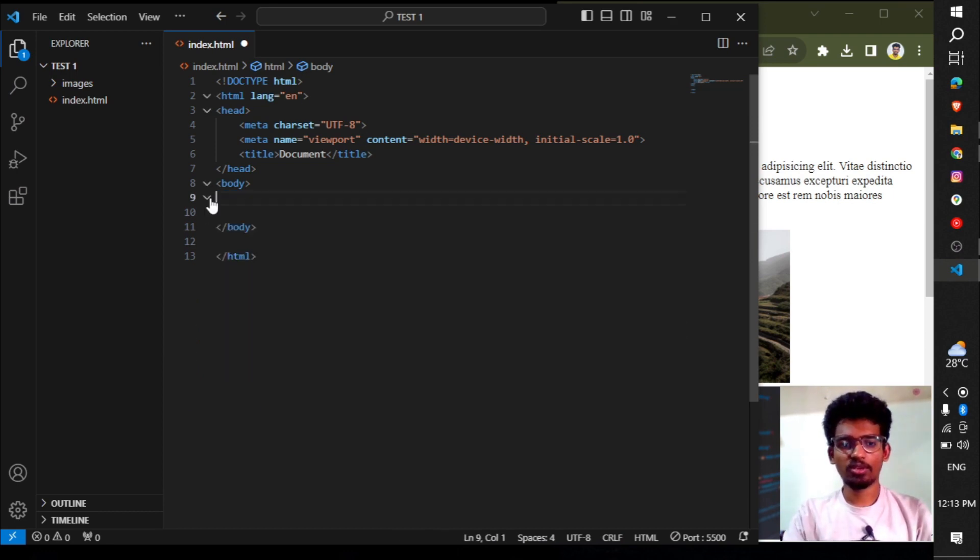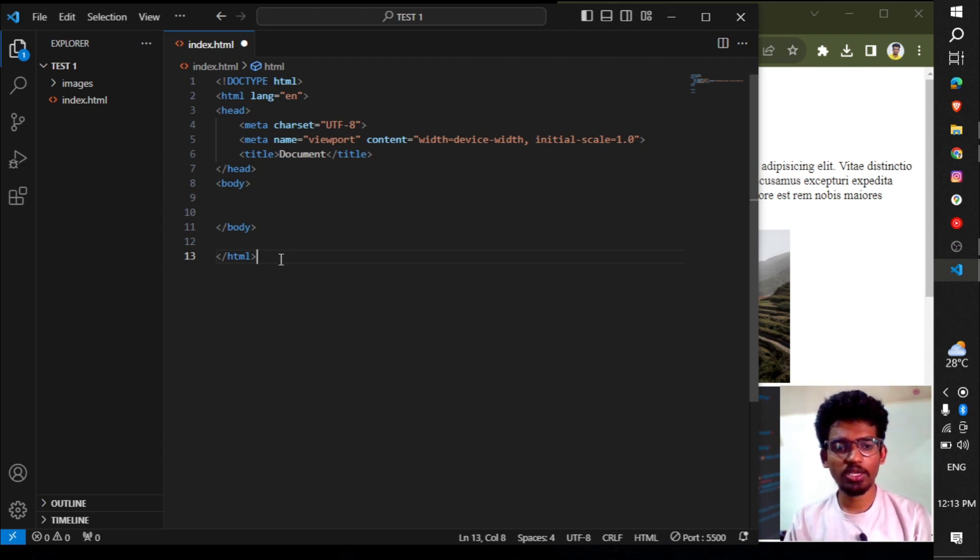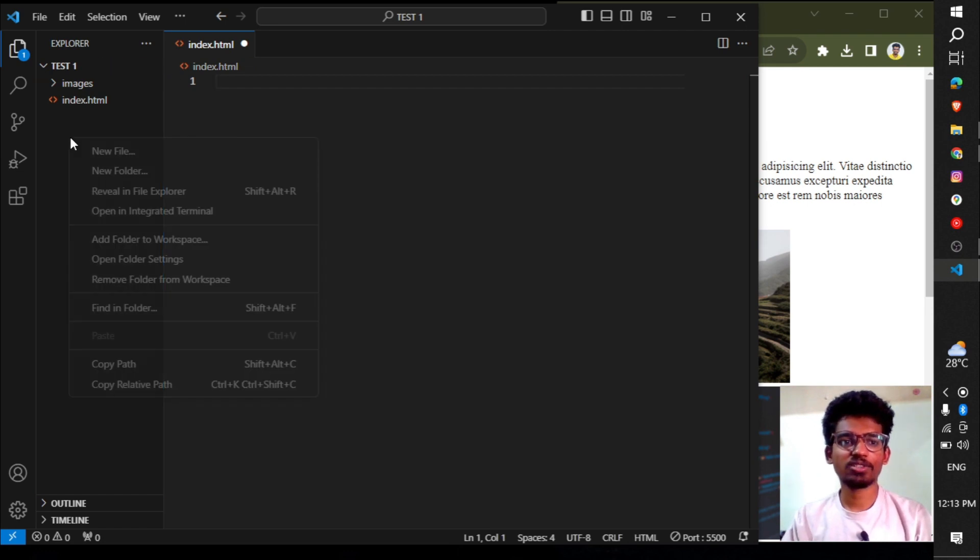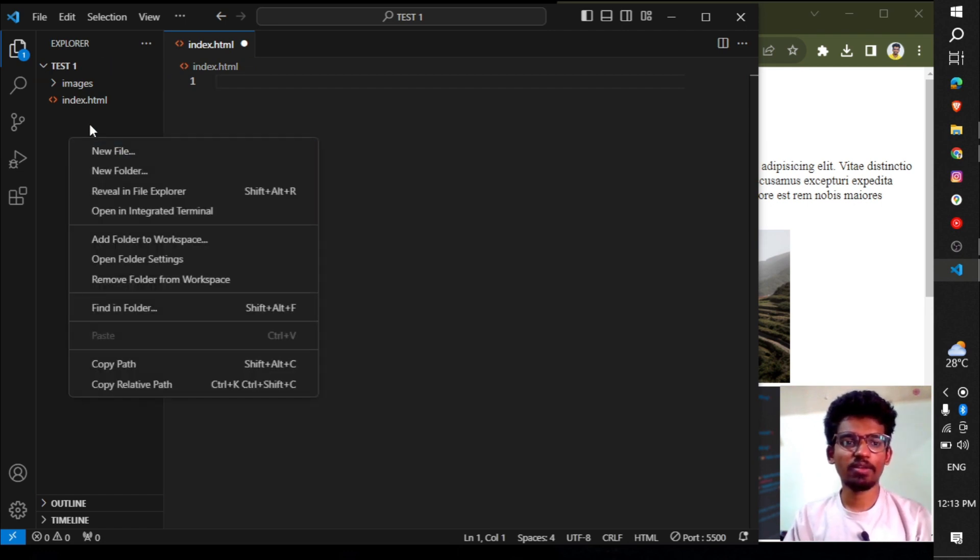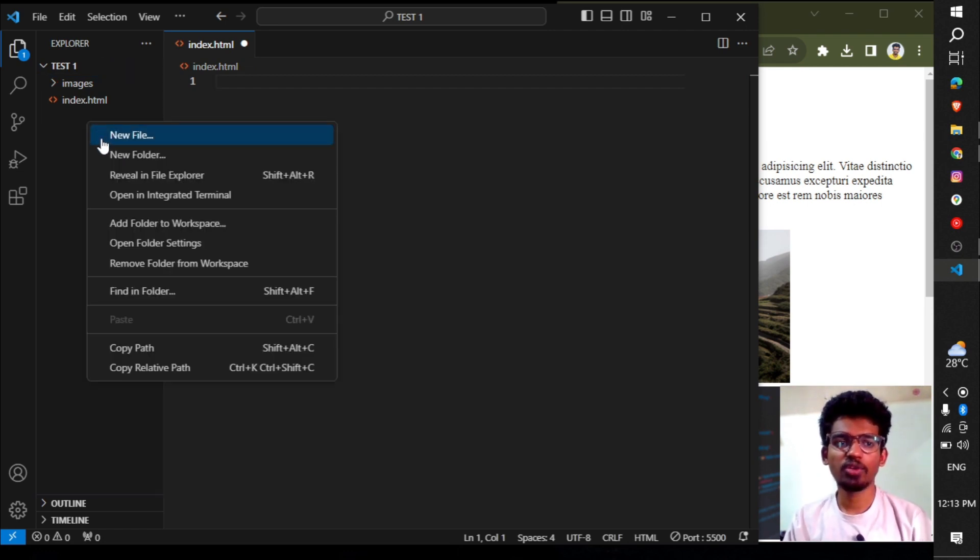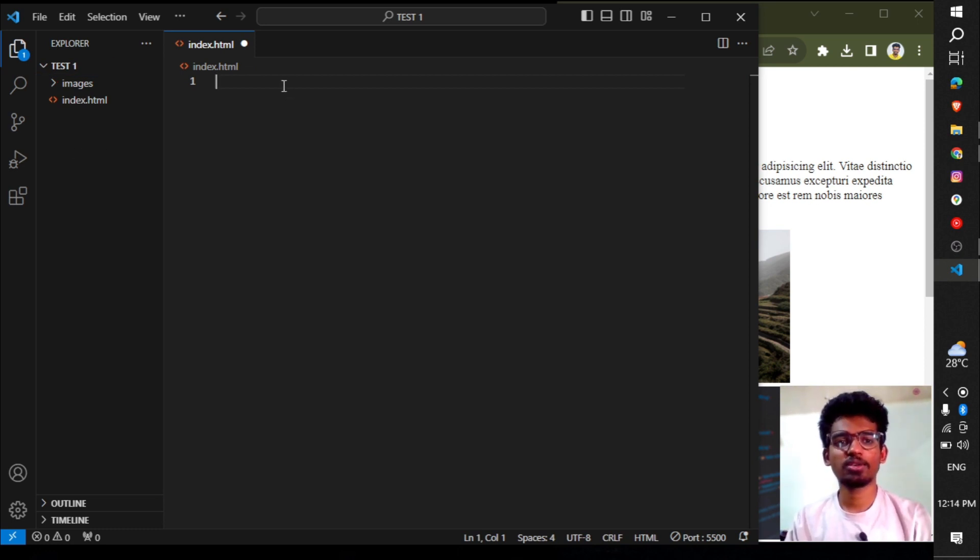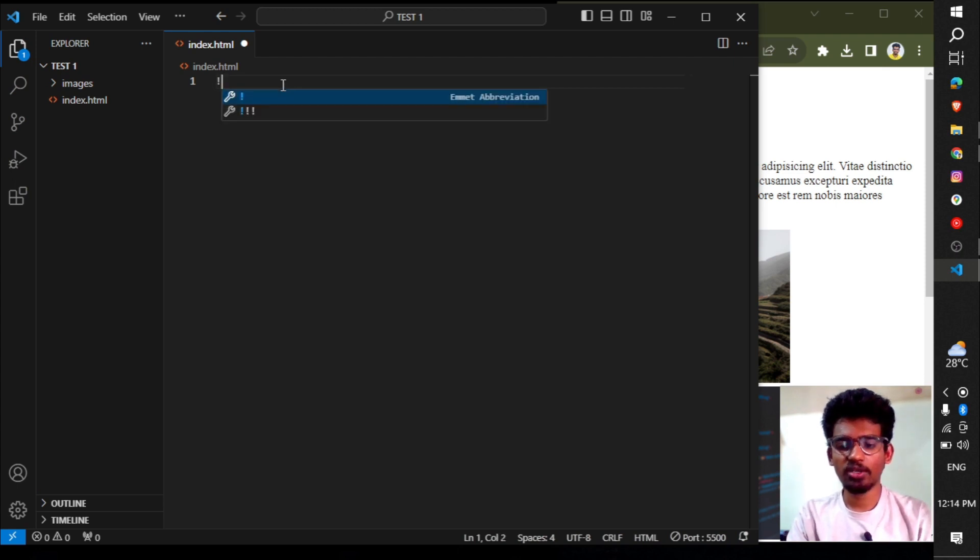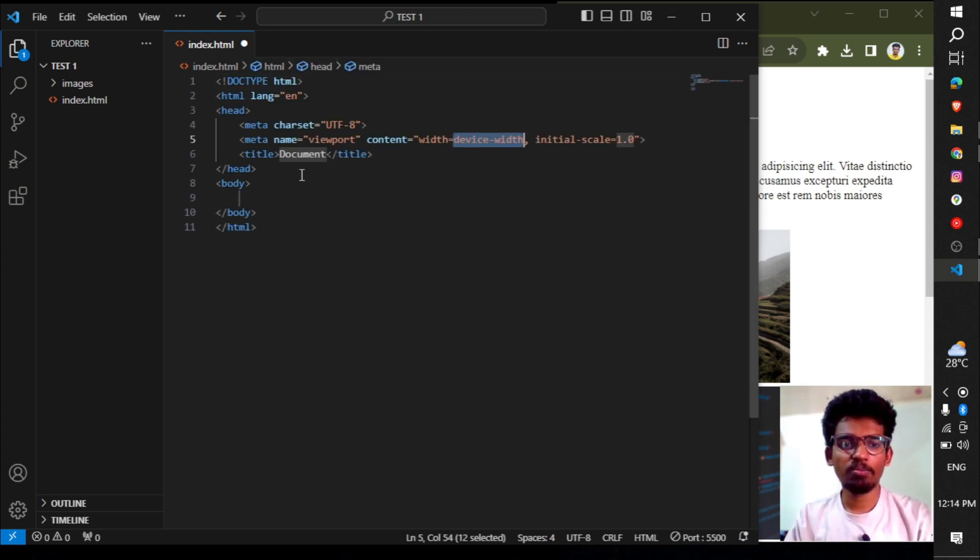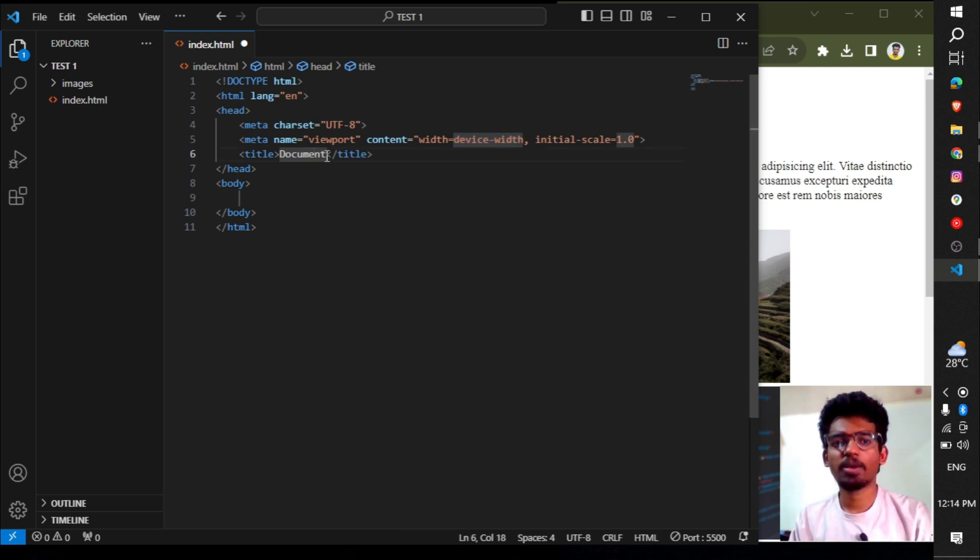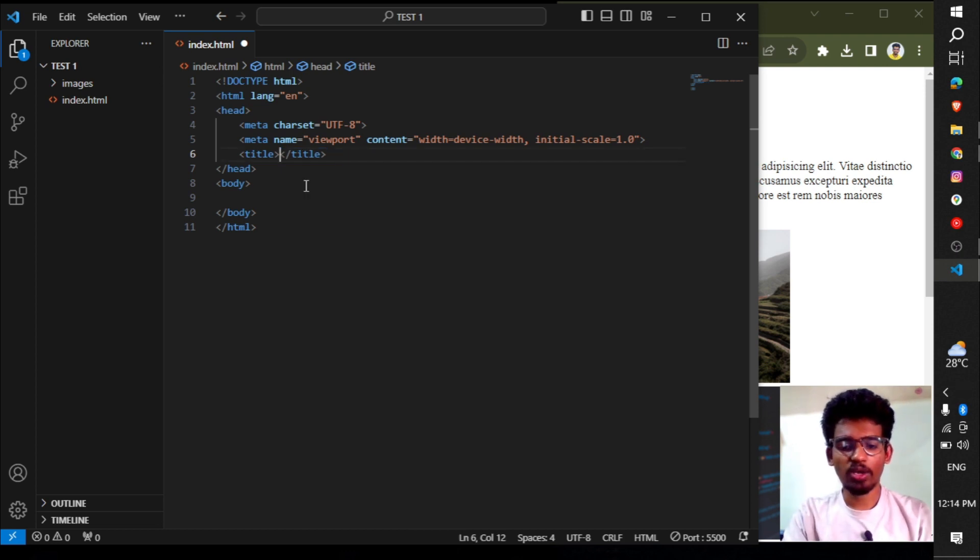First, let's start in VS Code. To create an HTML file, right-click and select new file. Name it index.html. Press Shift+1 to generate the basic HTML code automatically. Now let's add a title - I'll call it 'My Website.'